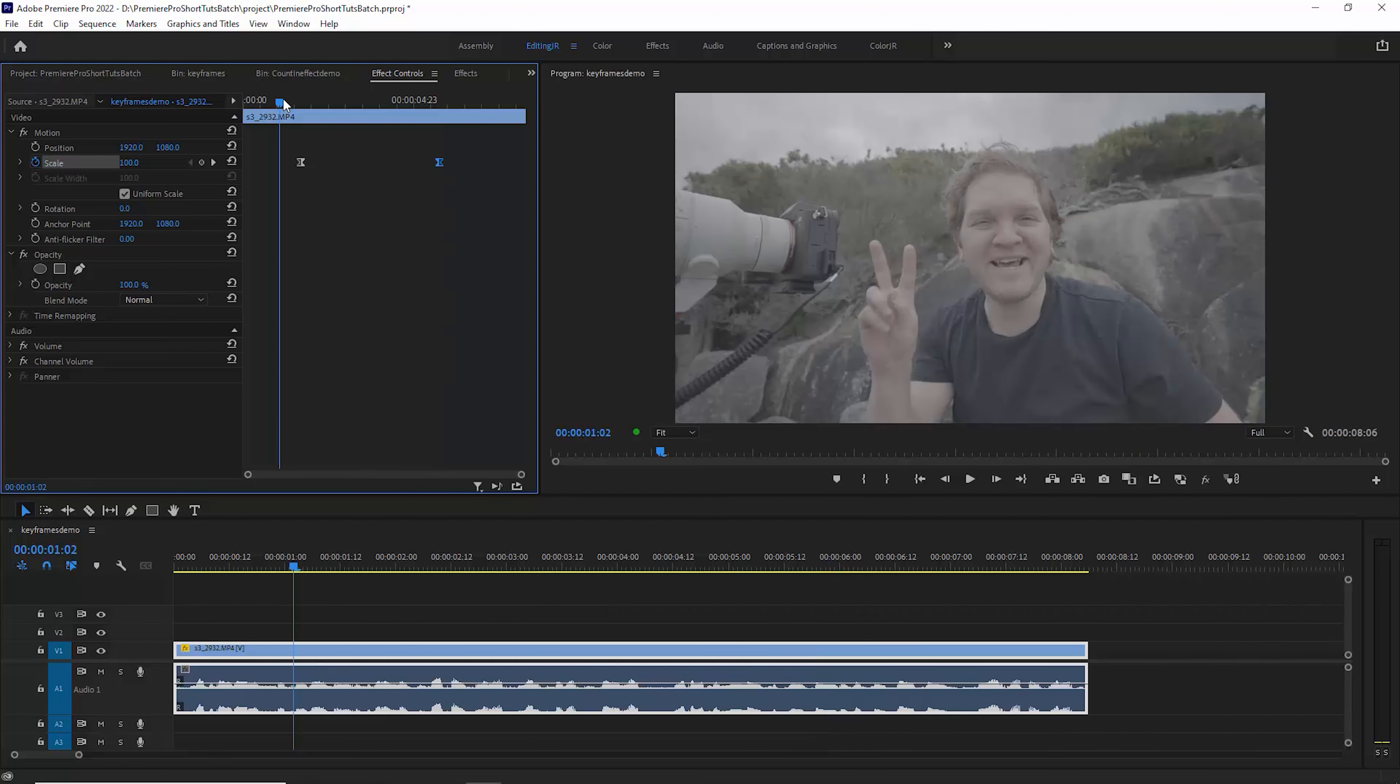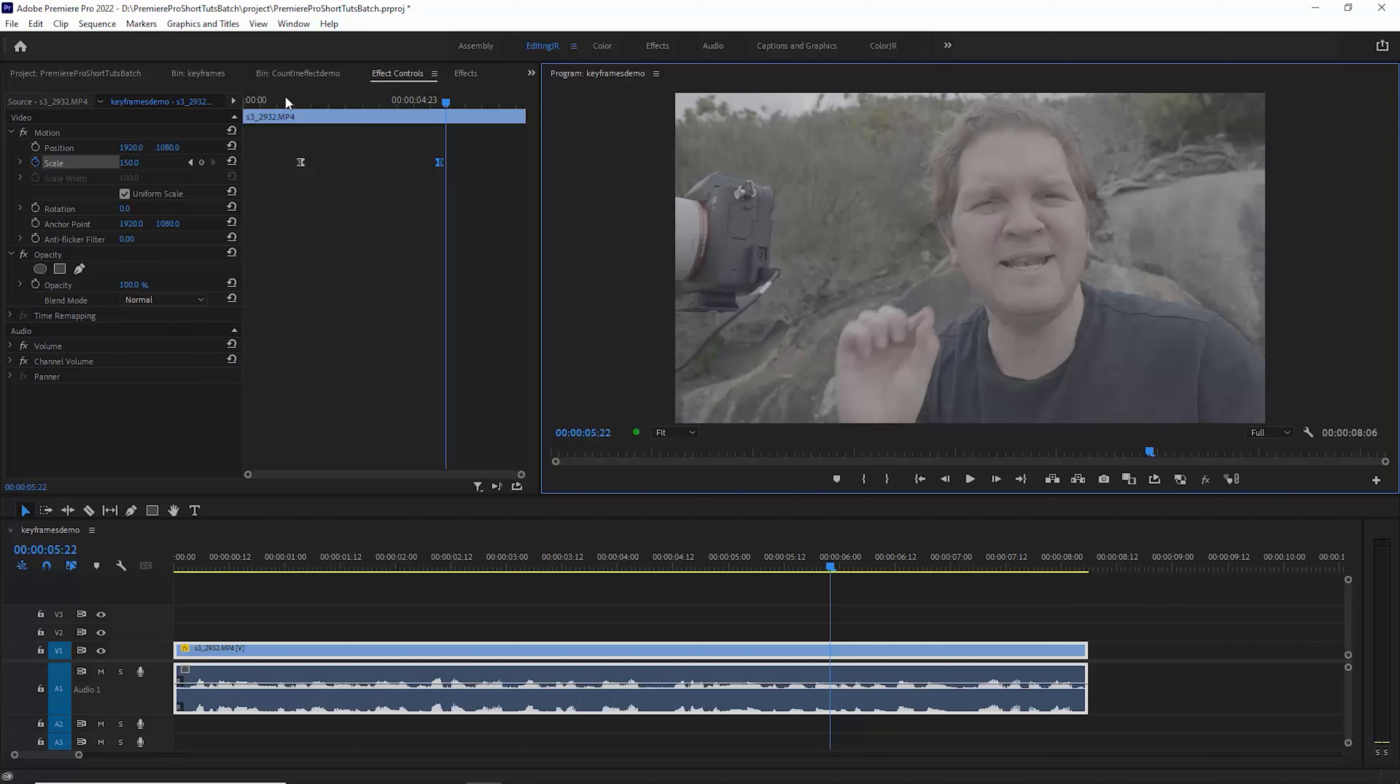Let's look at that one more time full screen. You can see it's a lot smoother and more professional looking.